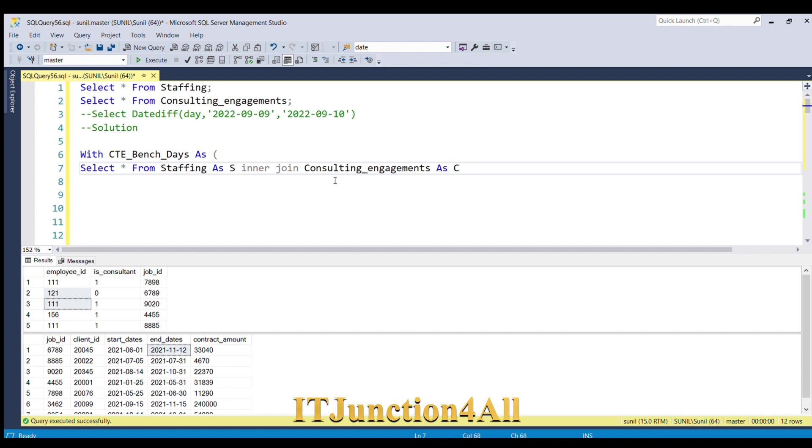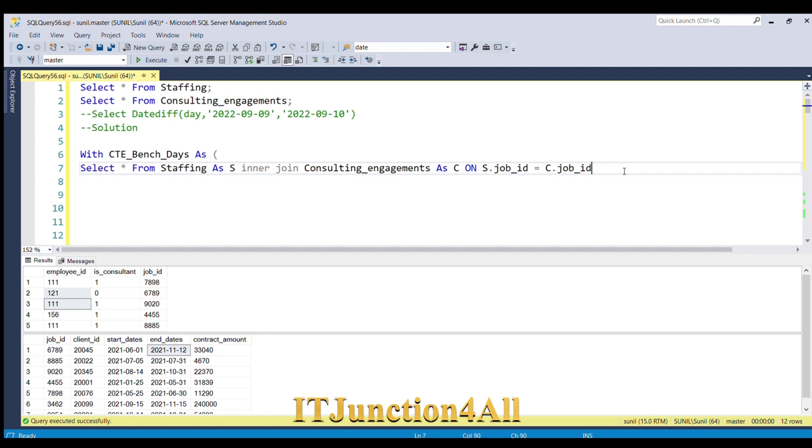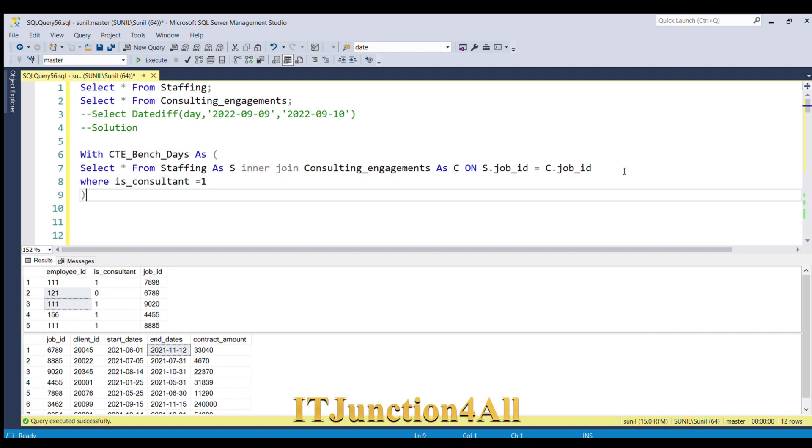I'm going to join on column S.job_ID equals C.job_ID, and we want only the consultant role in the year 2021. So we'll have to give another condition WHERE is_consultant equals one. Let me close the bracket and run this inner query.